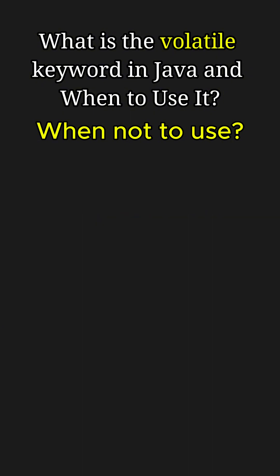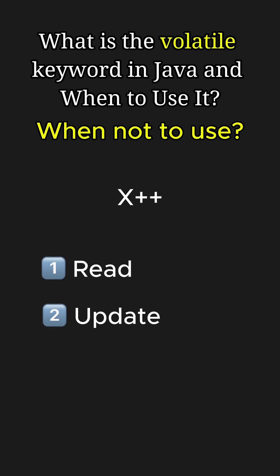For example, incrementing a counter like x++ involves three separate operations. First, the thread reads the current value of the variable from memory. Then it calculates the new value. And third, it writes back the updated value to memory.